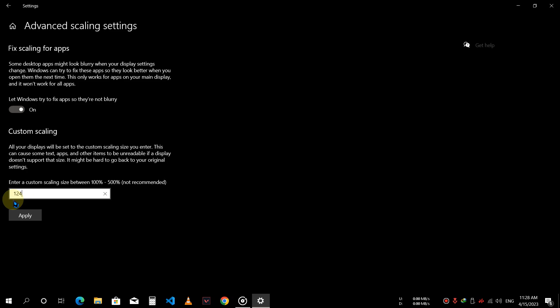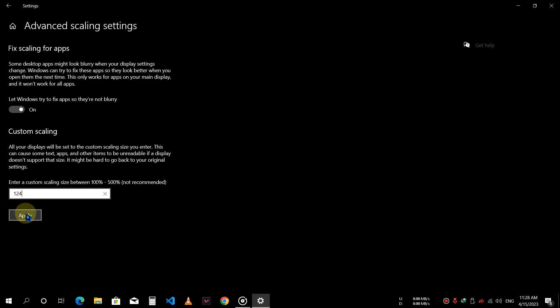Once you have done this, click apply to sign out and then sign in again. The issue should be fixed.